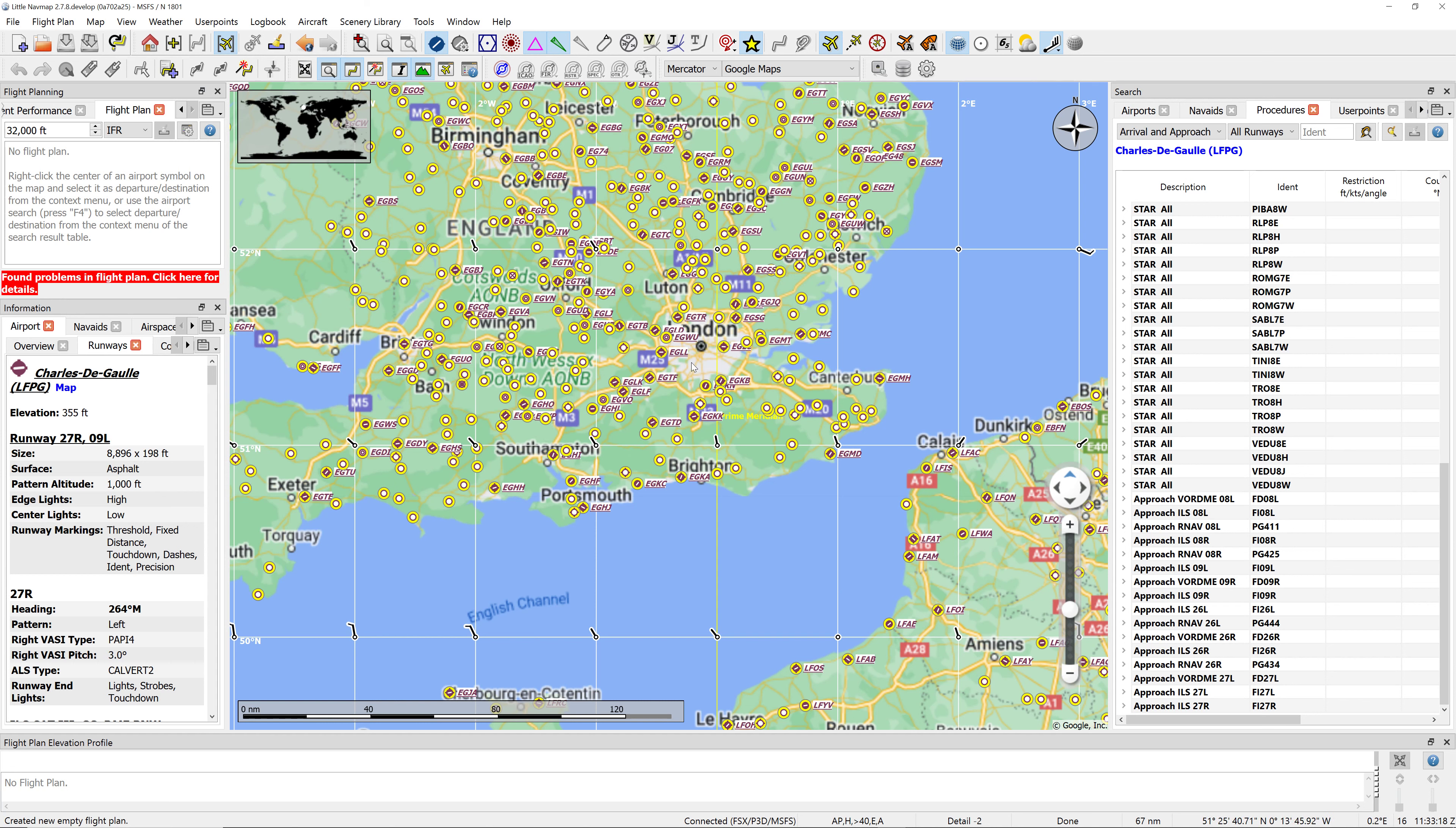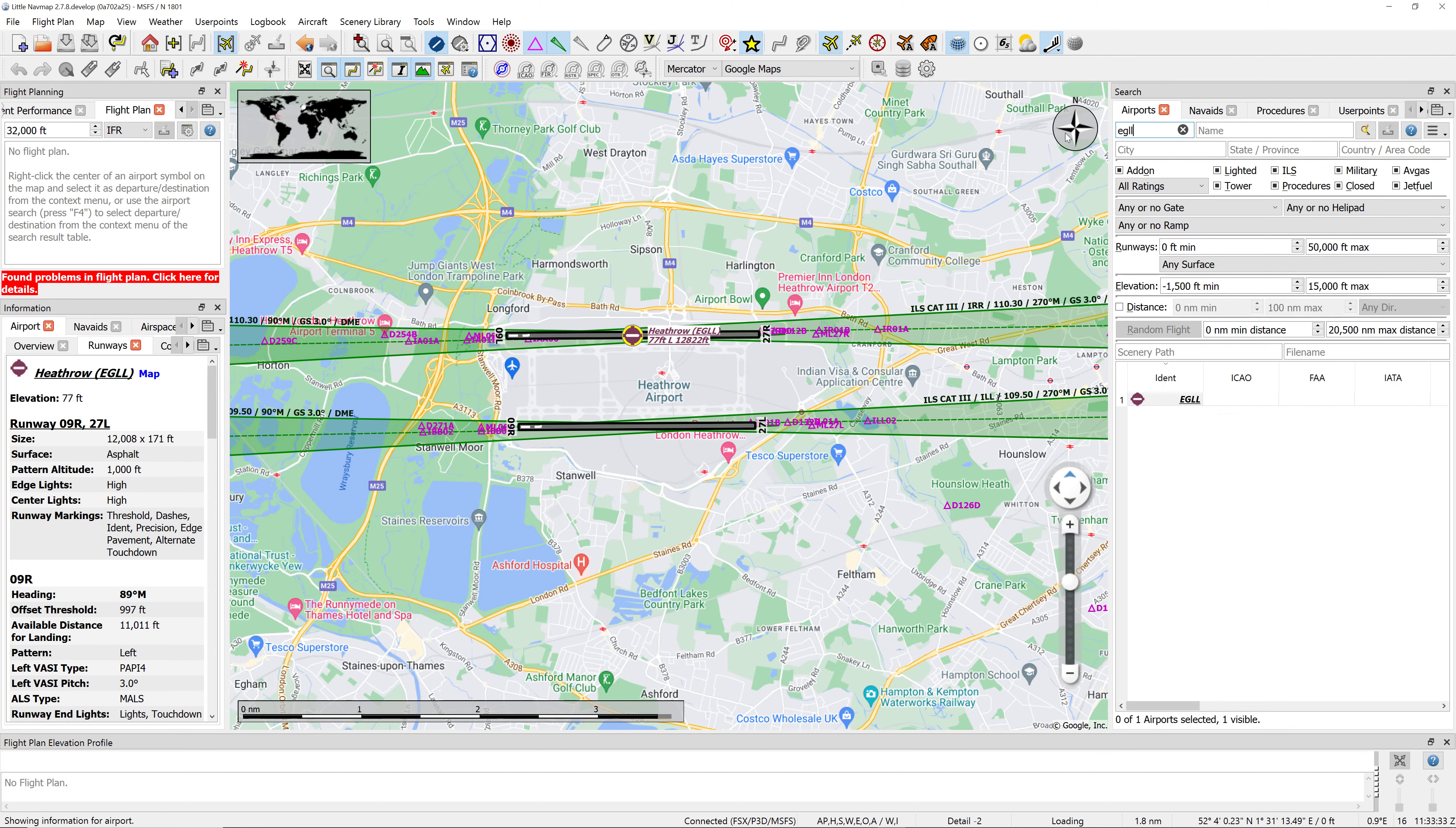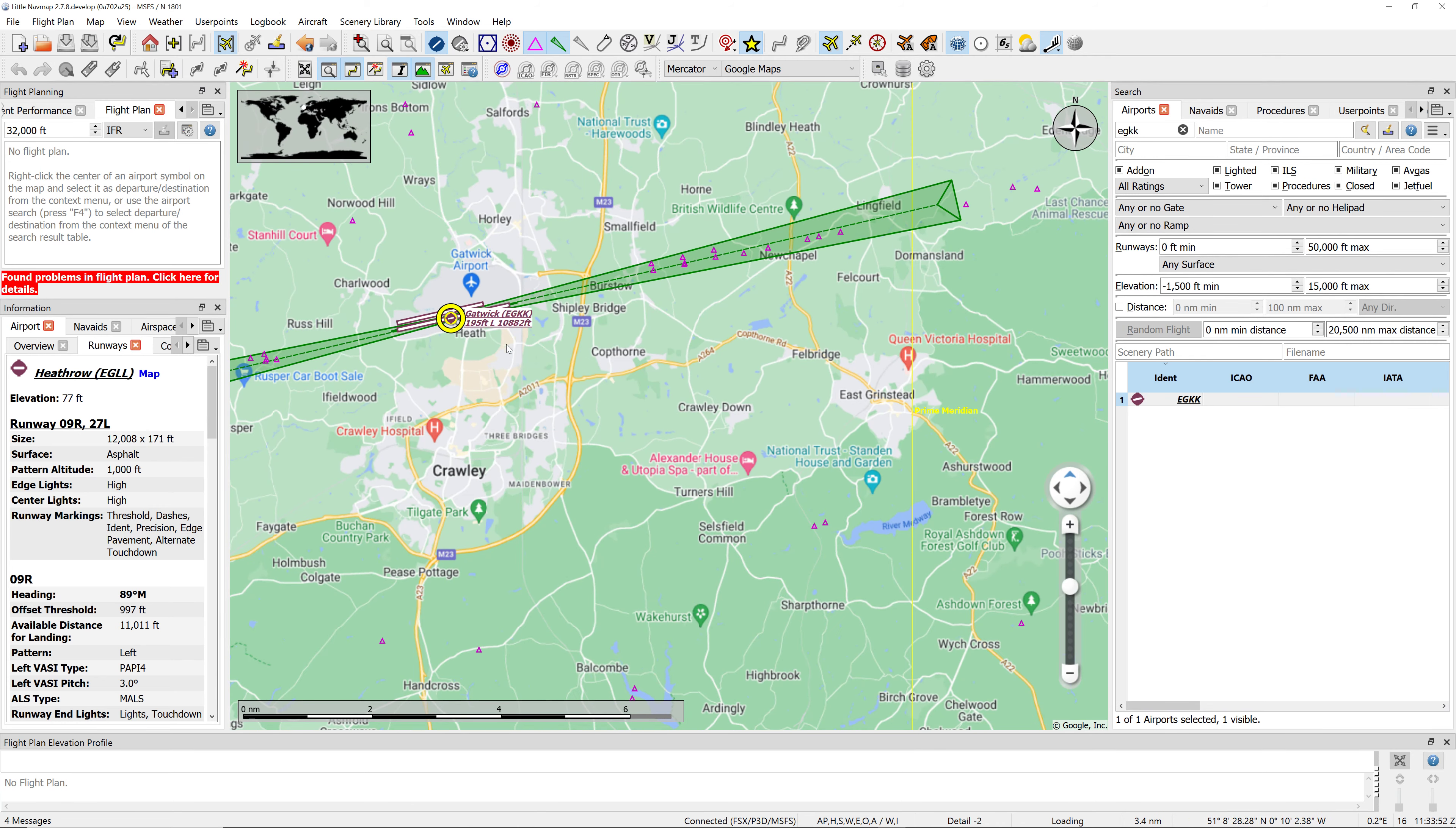What I want to do is fly from Gatwick to Charles de Gaulle. Where is Gatwick? It's EGKK, I think. Found Gatwick airport, that's a good start.